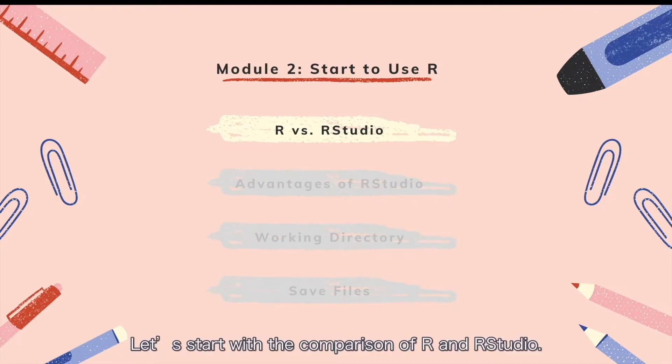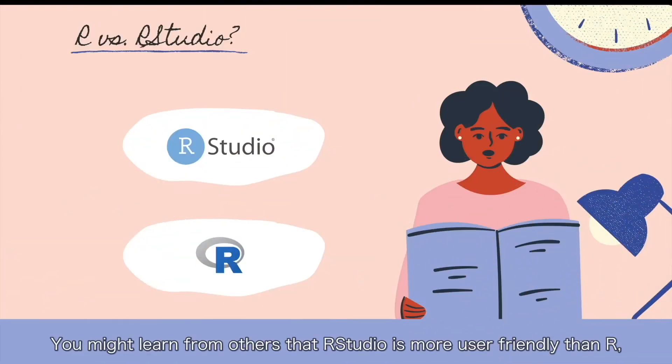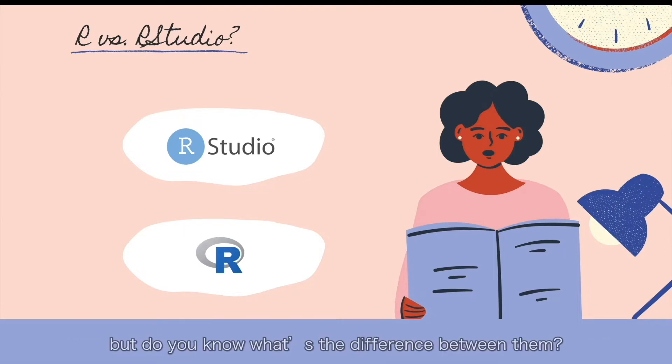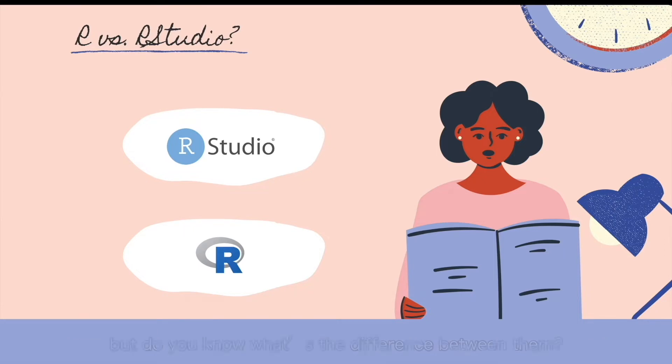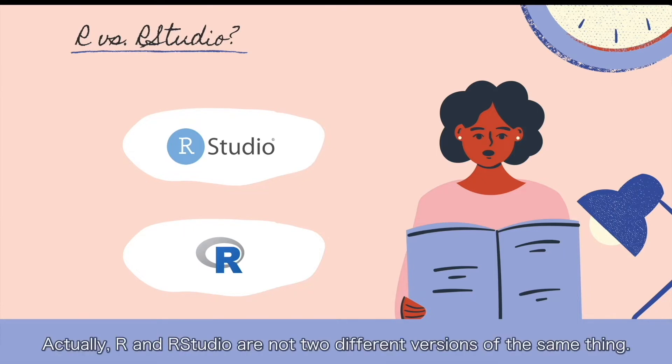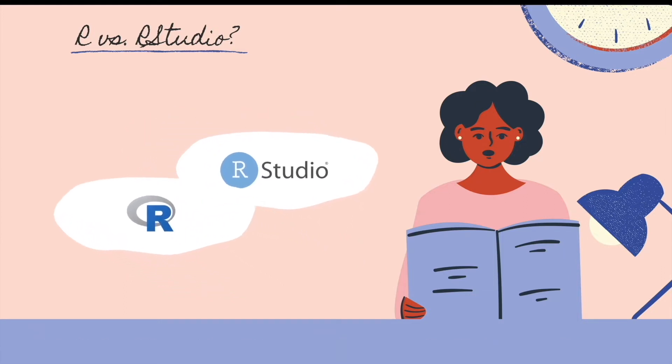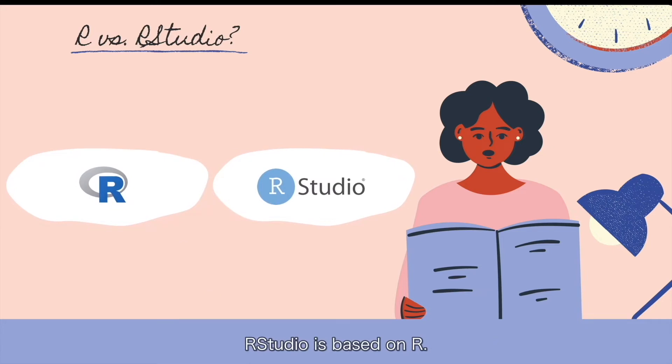Let's start with the comparison of R and RStudio. You might learn from others that RStudio is more user-friendly than R, but do you know what's the difference between them? Actually, R and RStudio are not two different versions of the same thing. RStudio is based on R, hence they work together well.